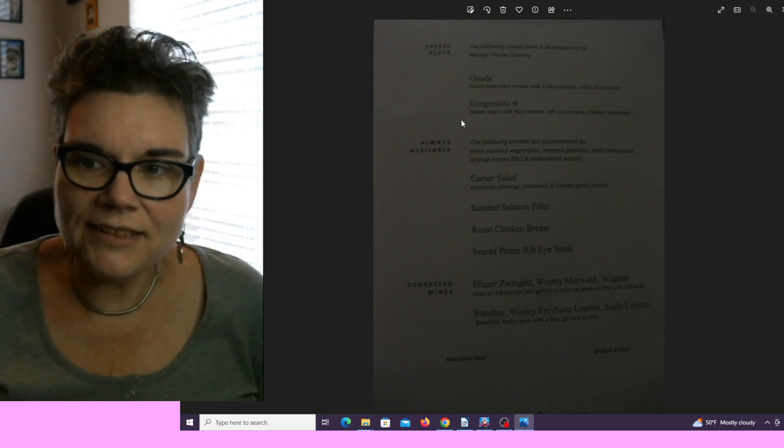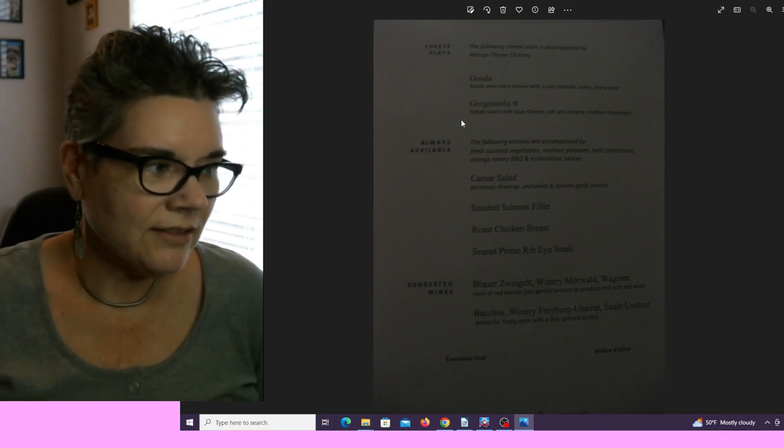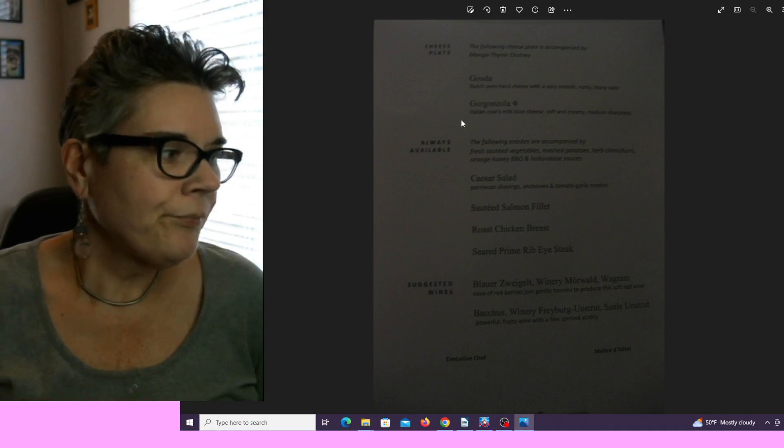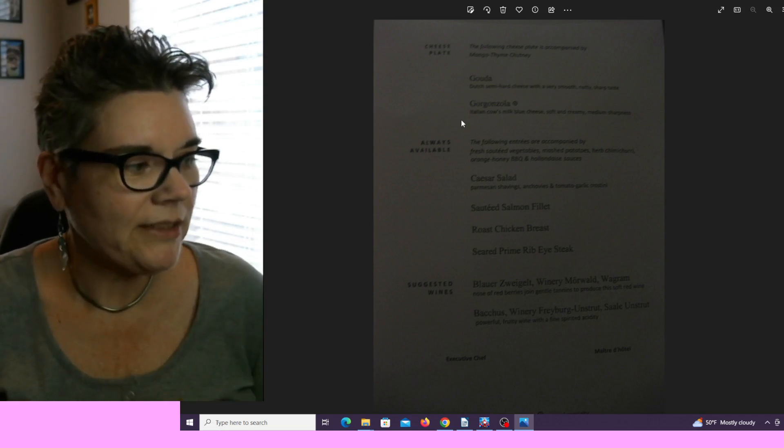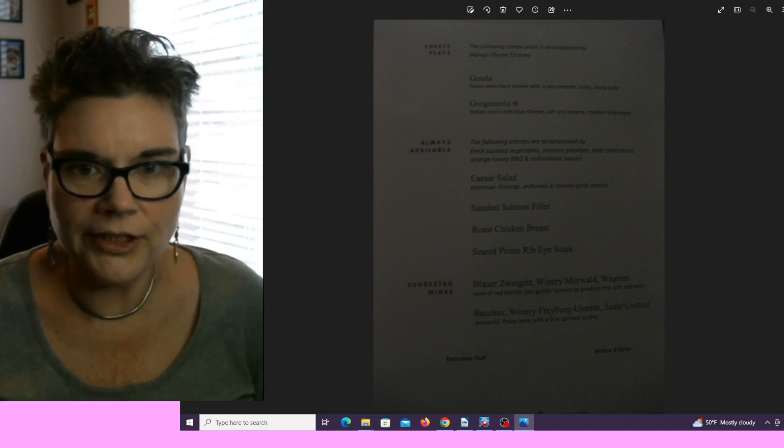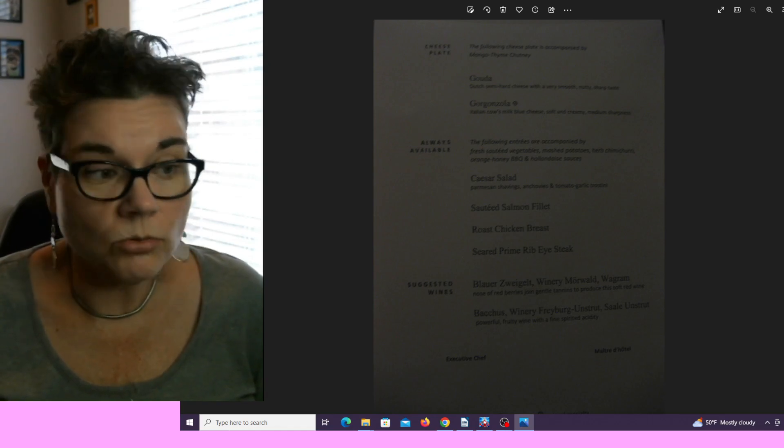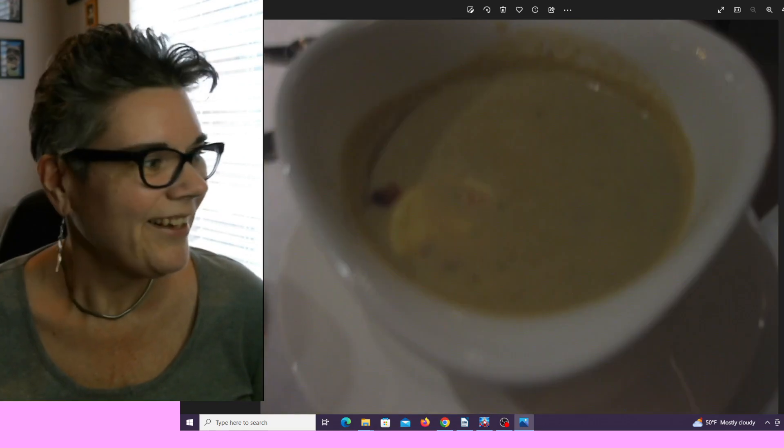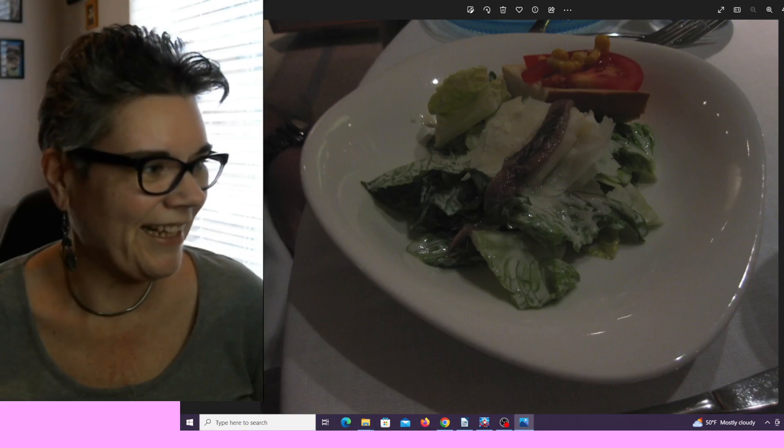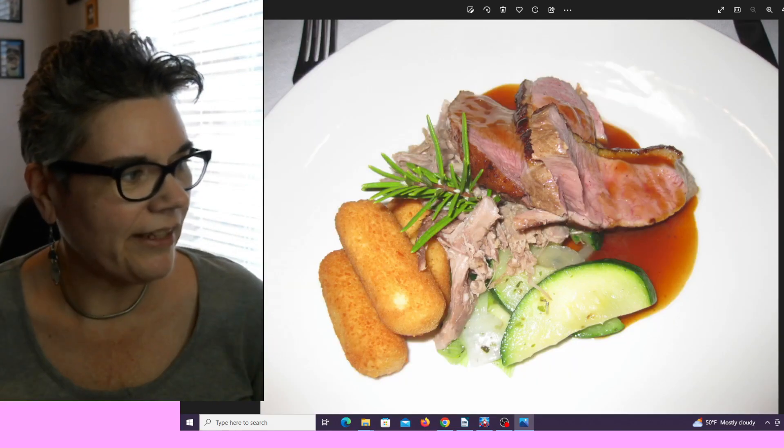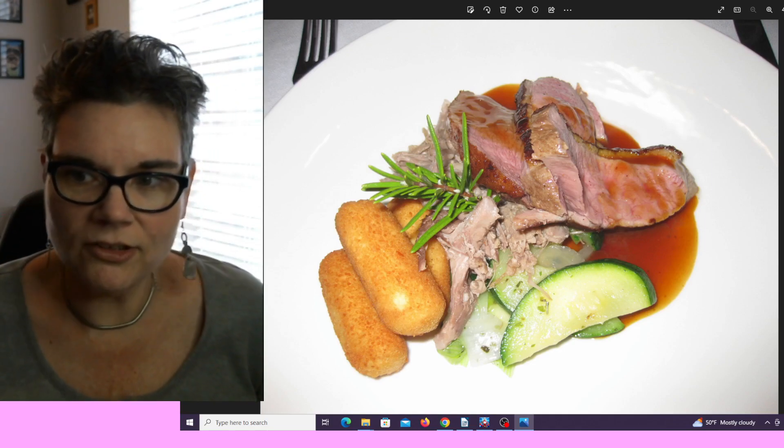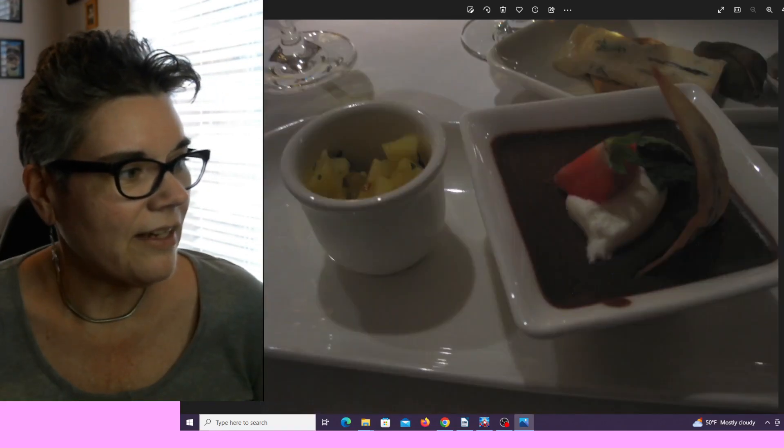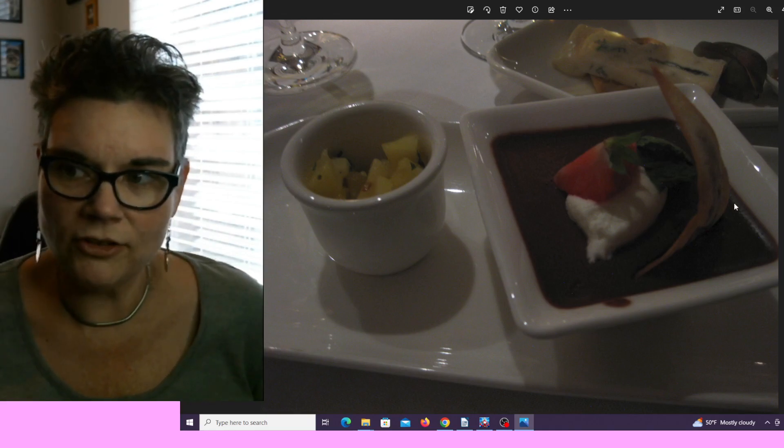This is the standard menu available every single night on Viking: Caesar salad with anchovies, sautéed salmon filet, chicken breast, or ribeye steak. You have to have the ribeye at least once. Every meal comes with wine pairing or soda, water, or coffee. There's the cheese soufflé—it was so good. There's the split pea and ham soup, the arugula salad, the duck breast with duck leg and little potato croquettes. There's the pot de chocolat, the cheese plate behind it, and the pineapple mango chutney.